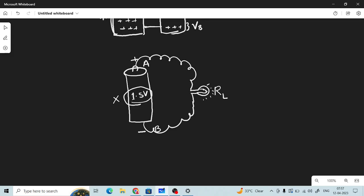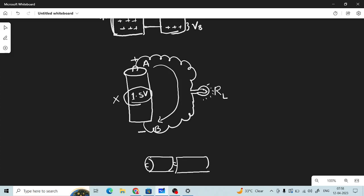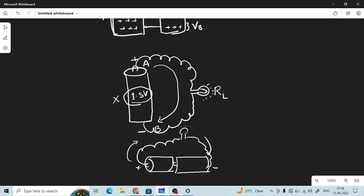While understanding potential, we should also understand current. If the potential is higher, the current will be more. Suppose we have two batteries connected in series — now the potential is higher and therefore we will have more current passing through the circuit. Since this is DC, the current direction is fixed, from positive to negative.